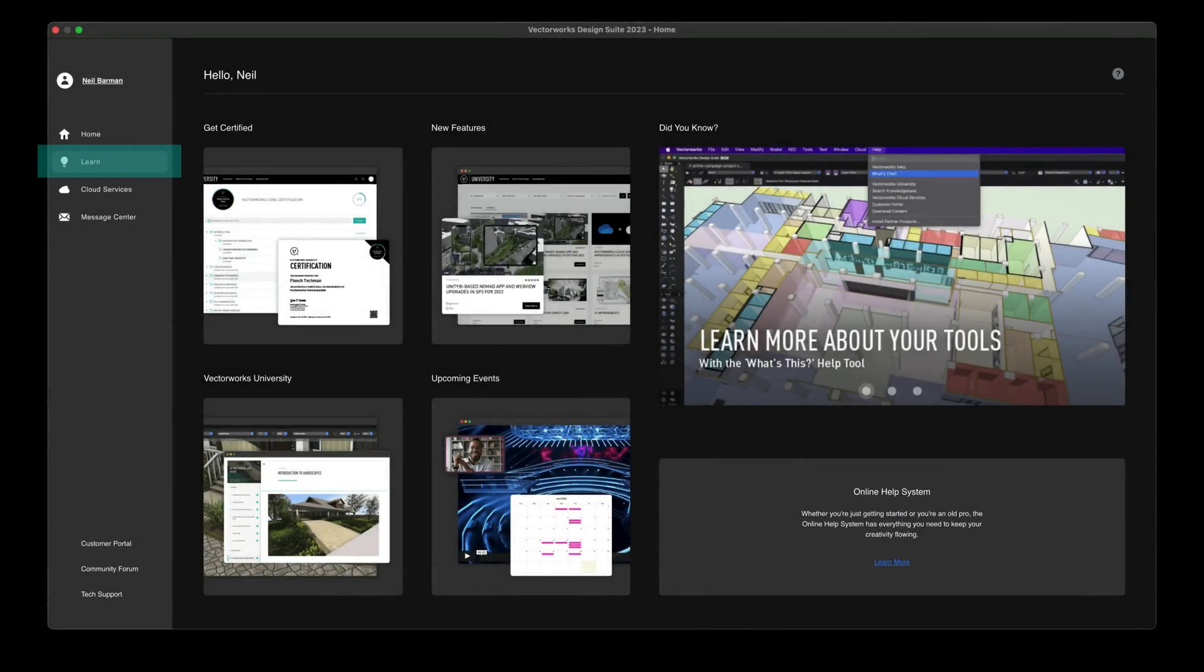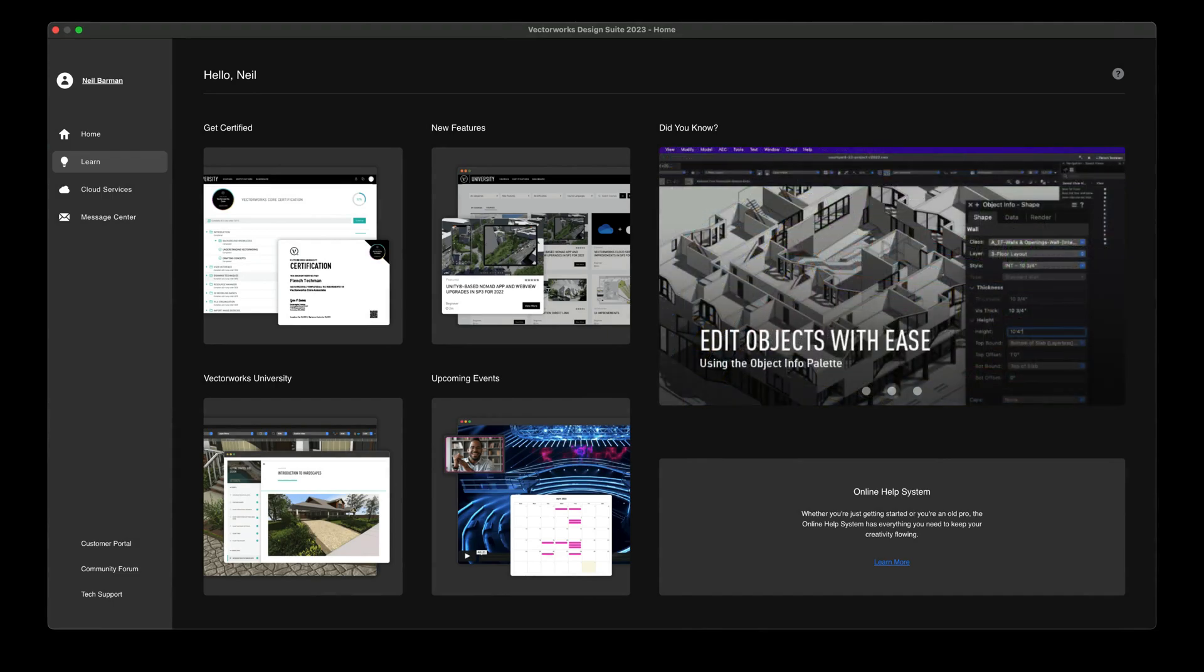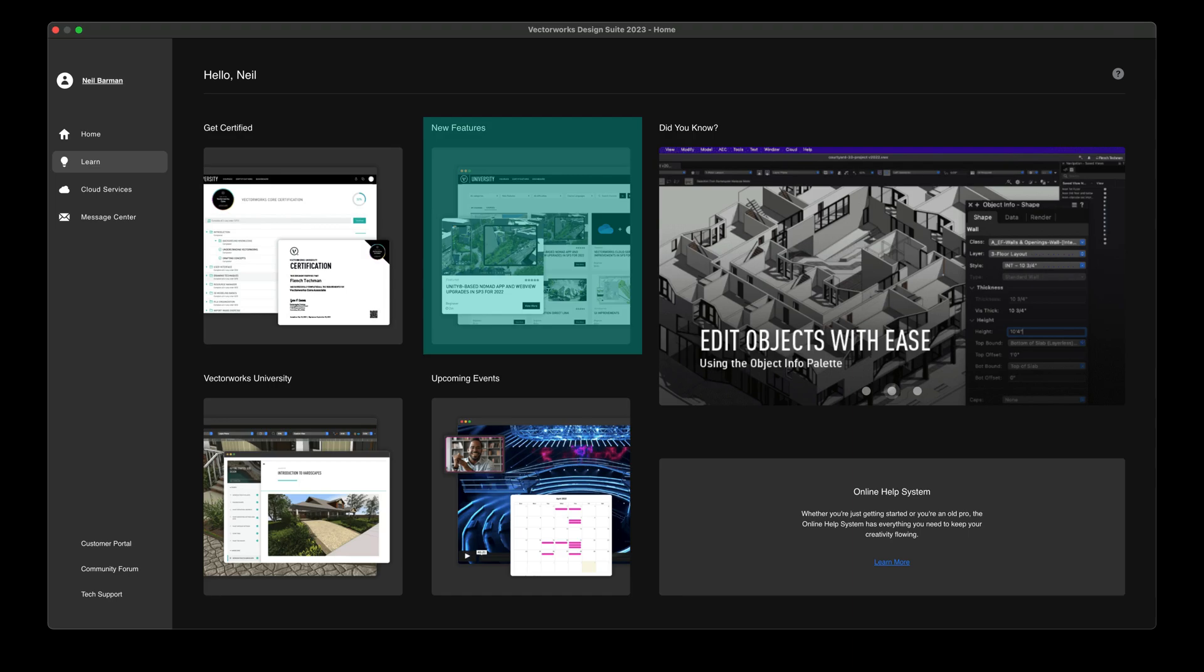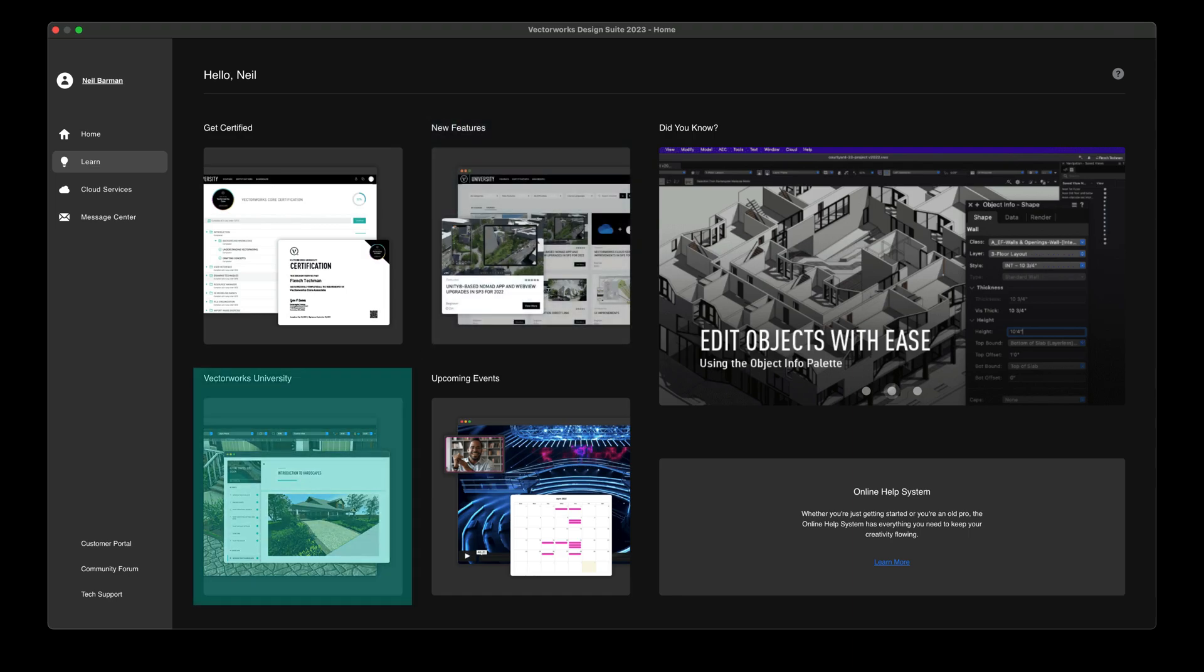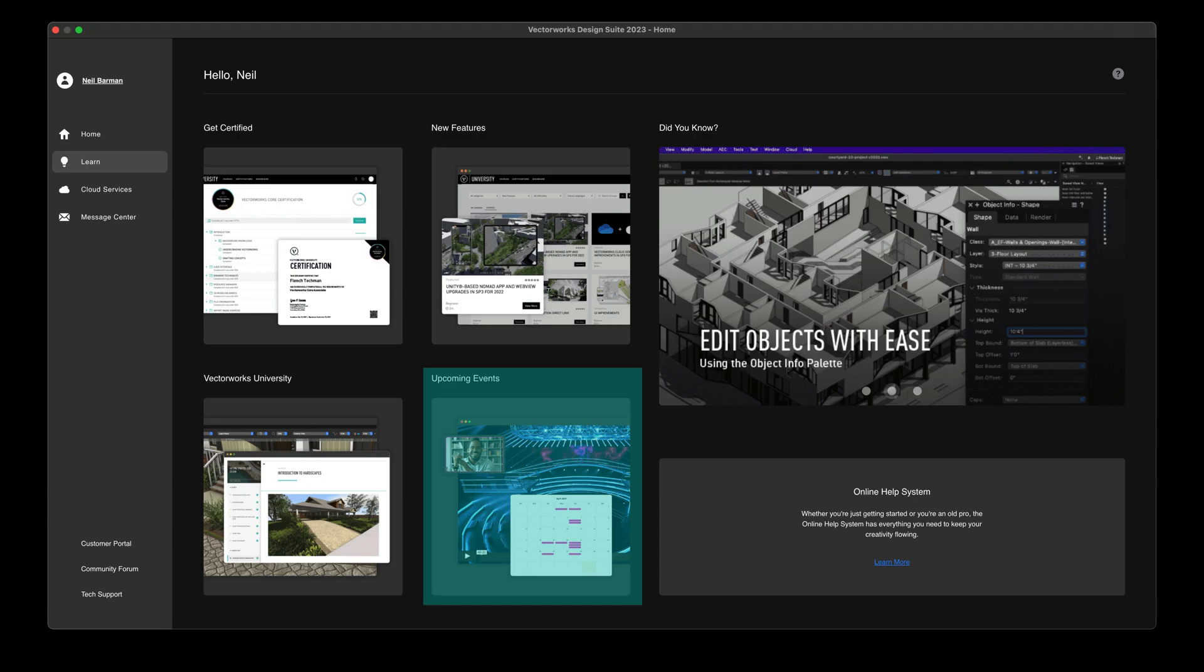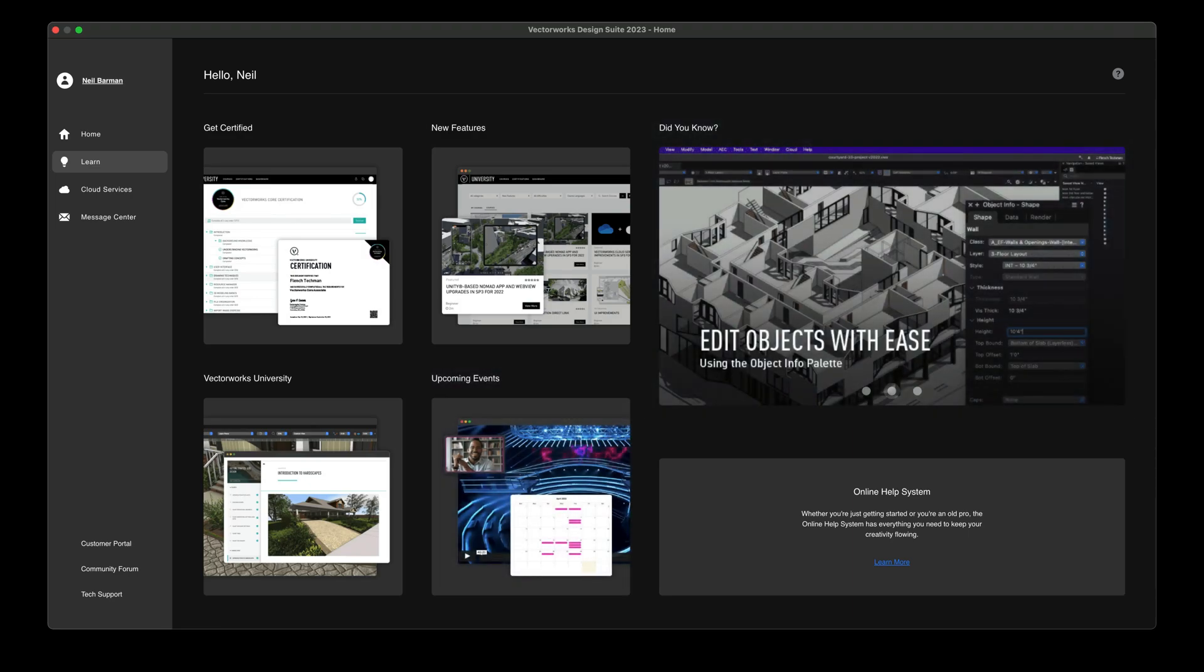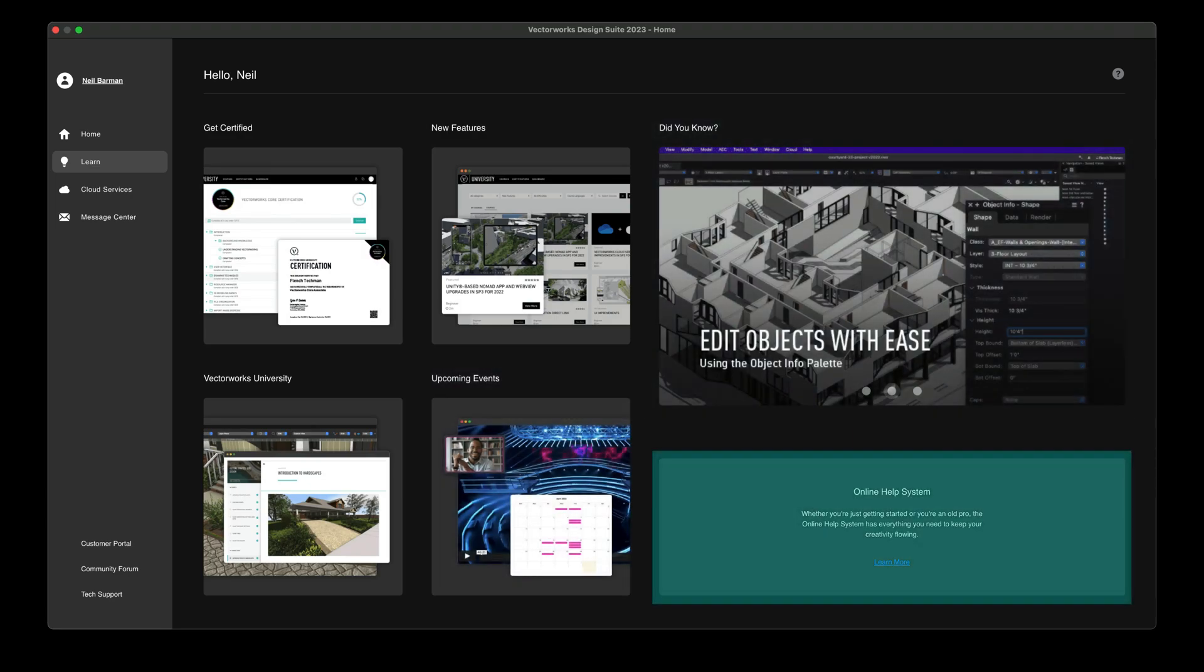The Learn pane will offer you benefits whether you've been using Vectorworks for a long time or you are new to the software. It will help you build and grow your Vectorworks skills by providing direct links to our certification courses, information on new features in the software, the resources of Vectorworks University, upcoming events, essential tips, and the extensive online help system.